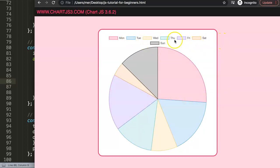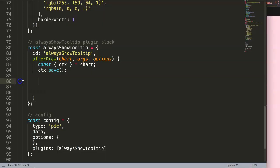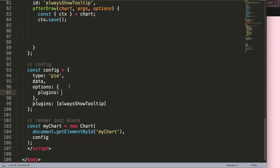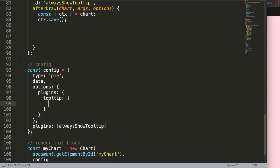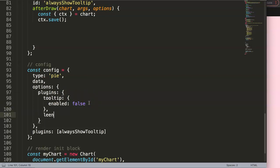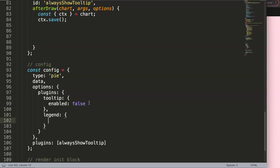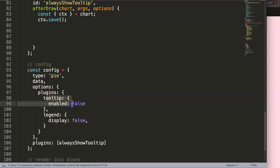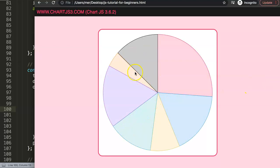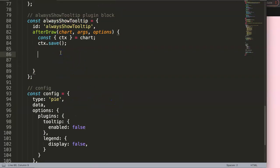I notice the legend is gone and there's no hover effect on our tooltip, so let's fix that first. In the options plugins section we add tooltip: { enabled: false } to disable the default tooltip. Then we add legend: { display: false } to hide the legend. After refreshing you can see the tooltip no longer shows when hovering, and the legend is gone.